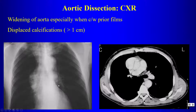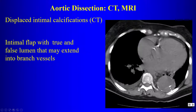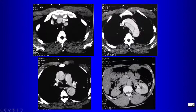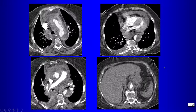On chest radiograph, dissection may present as acute widening of the aortic contour and displaced calcifications. CT is the imaging study of choice. We look for the dissection flap, displaced intimal calcifications, and extension of the flap into branch vessels. Here is a Type A dissection with a flap in the ascending and descending aorta and the arch, with extension into the left subclavian and right brachiocephalic arteries. There is also a change in renal perfusion — the left kidney enhances better than the right, indicating impaired perfusion to the right kidney.